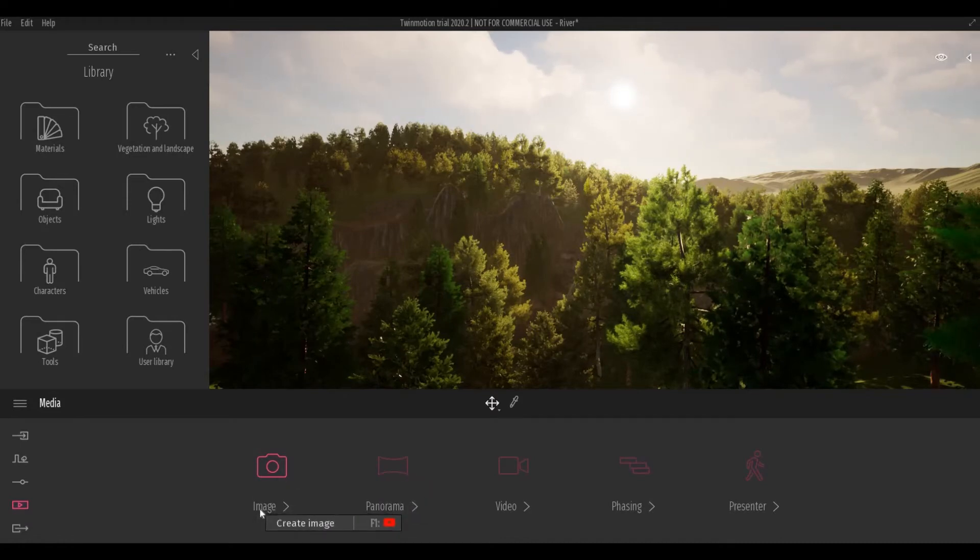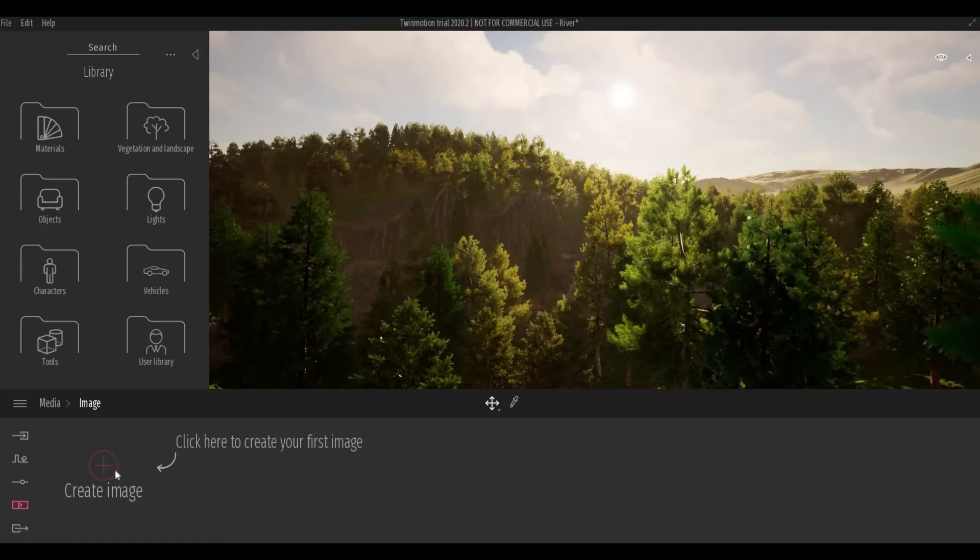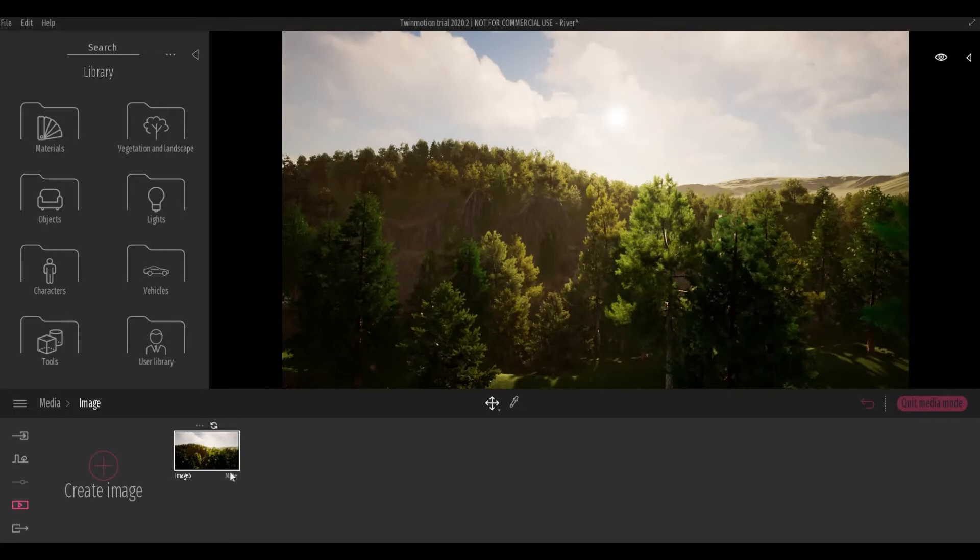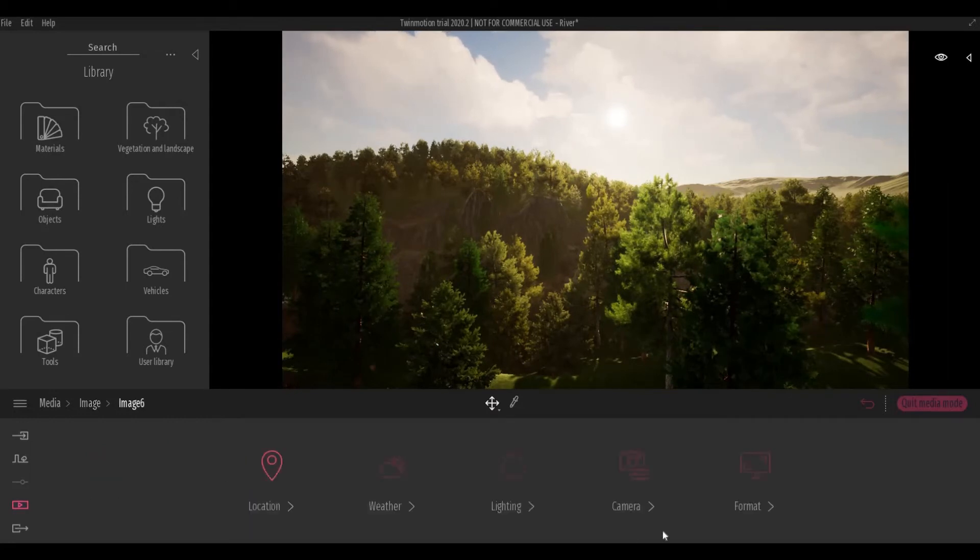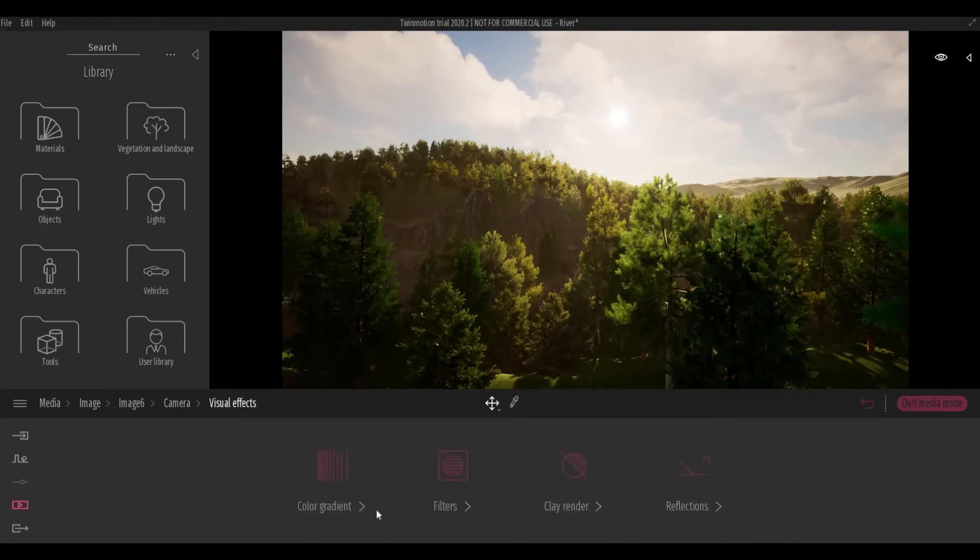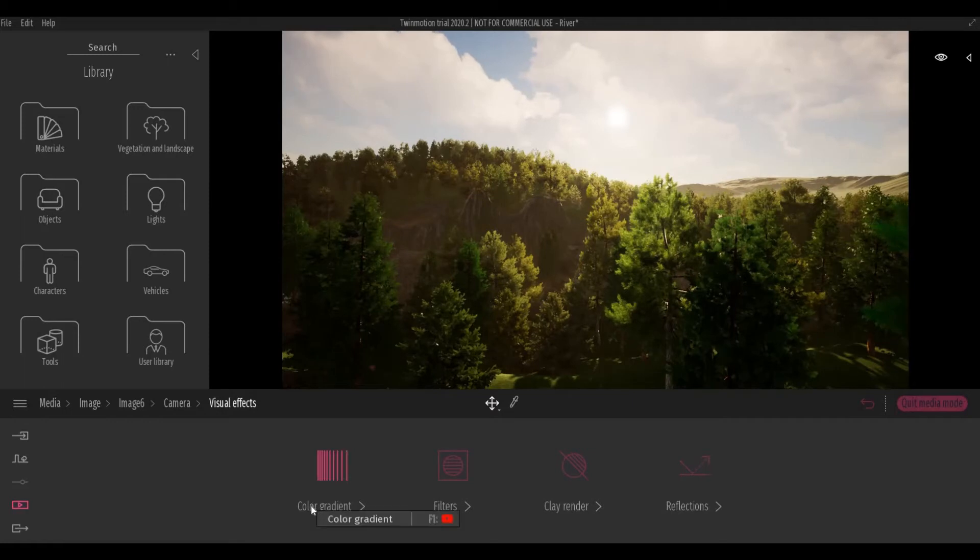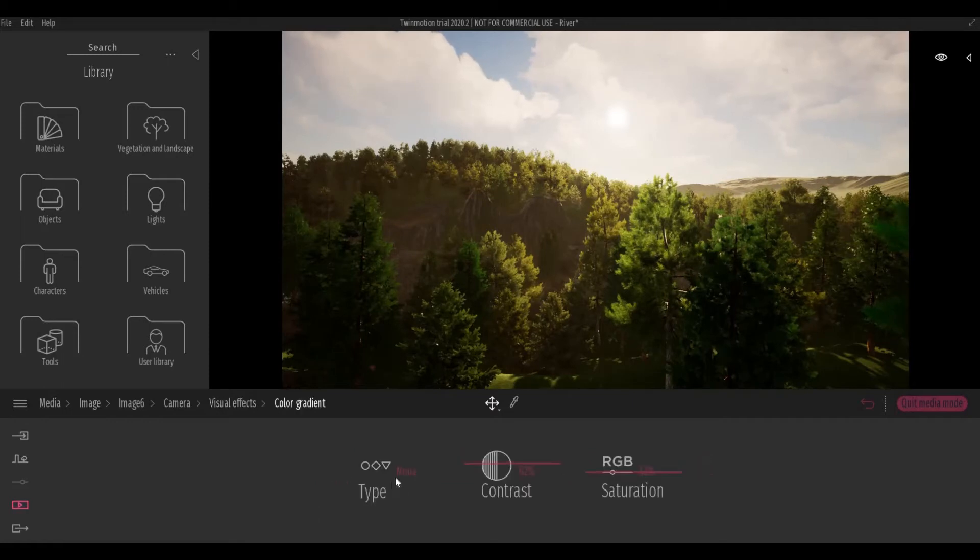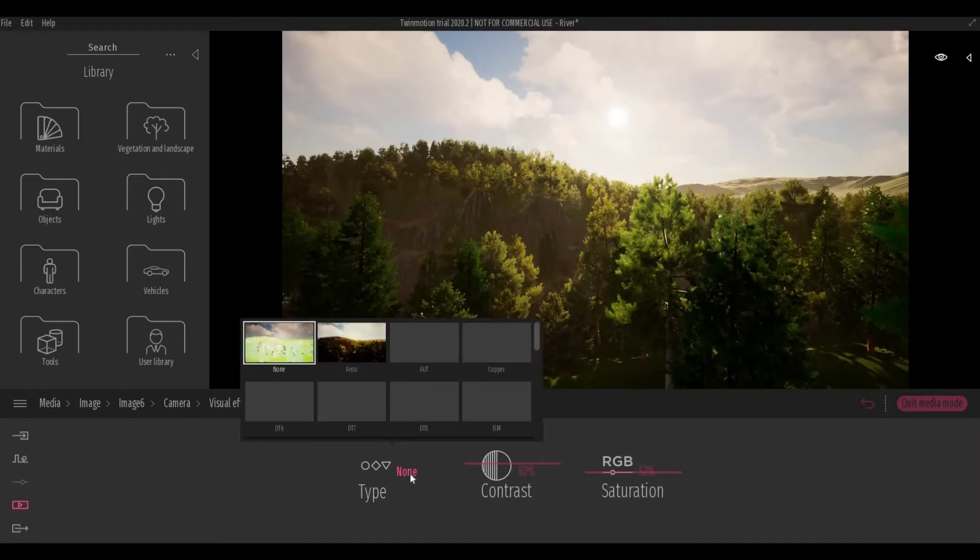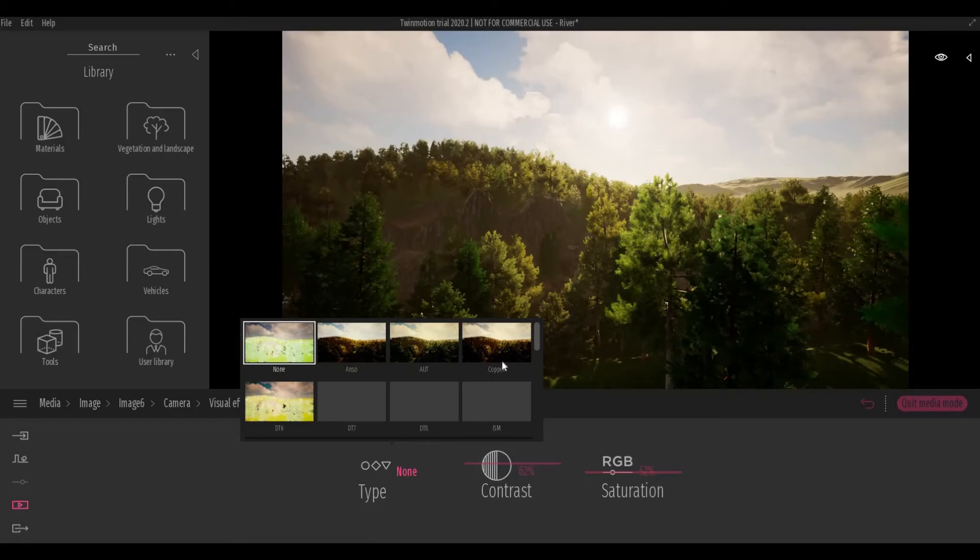Under image, I'm going to create an image here. Then click more, go to camera, visual effects, and then color gradient. Now we don't have any. For this one, I want to choose copper first.